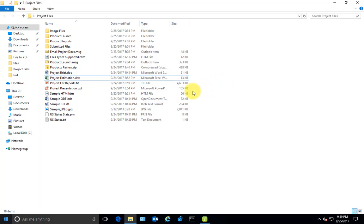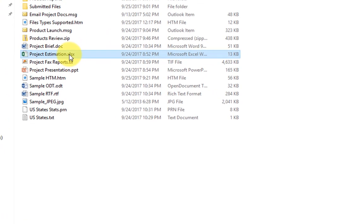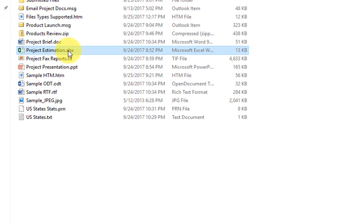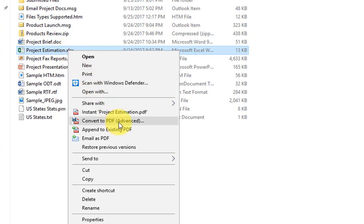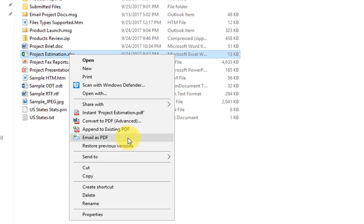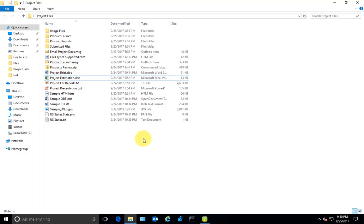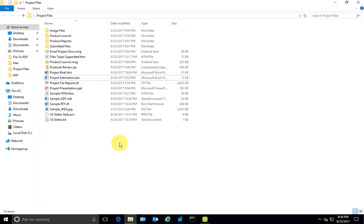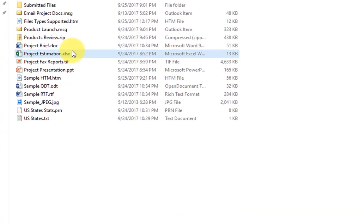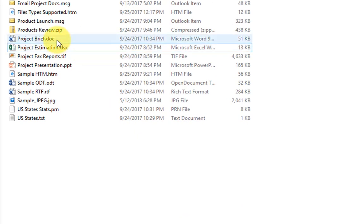After you have installed File to PDF on your system, if you right-click any file or folder in Windows Explorer, you'll see new PDF entries in your context menu.